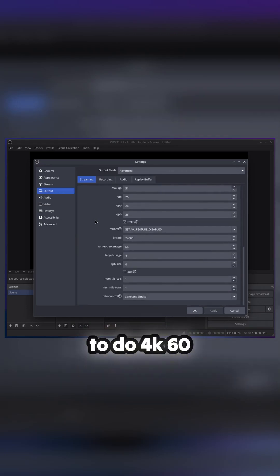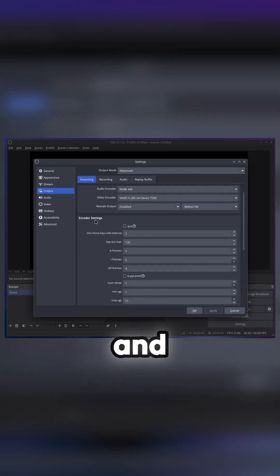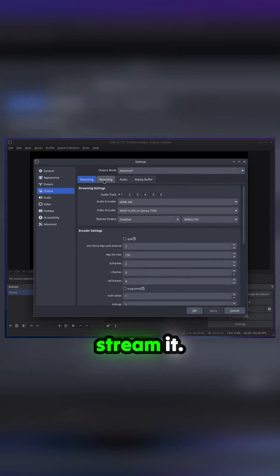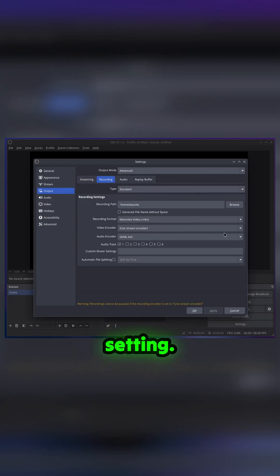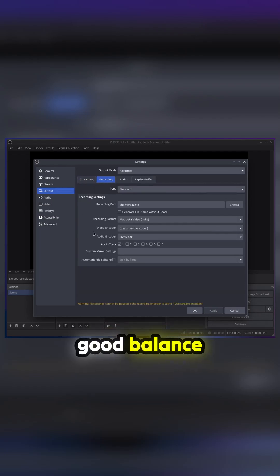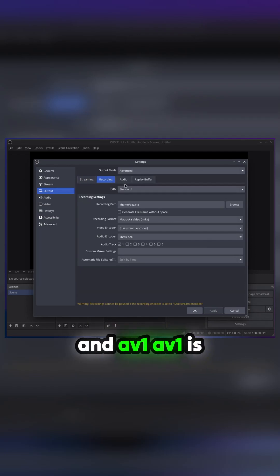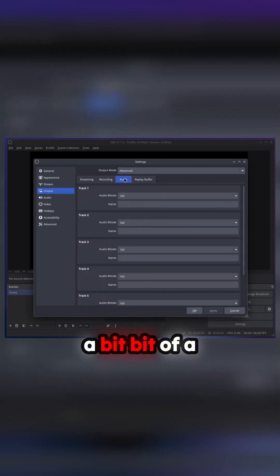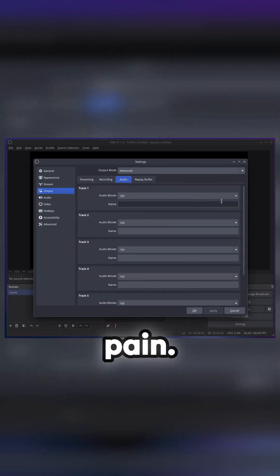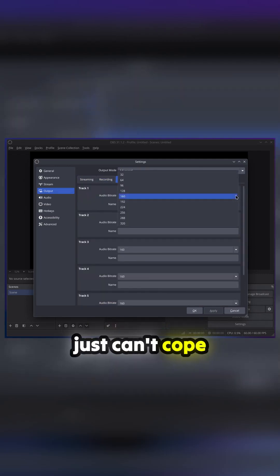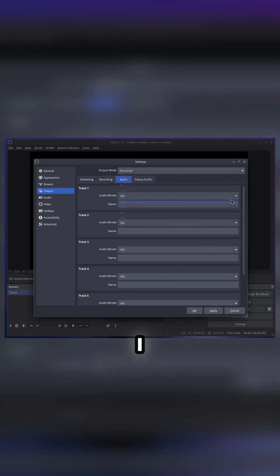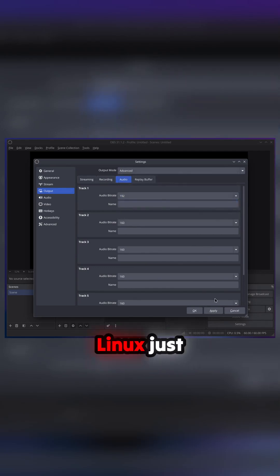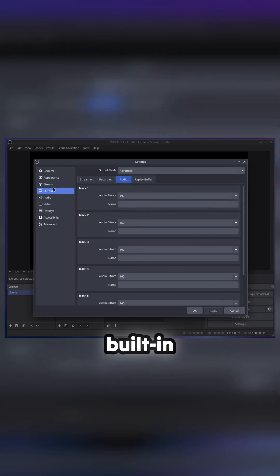And recording will use the stream sync, so it's the same setting. But H265 is a good balance between H264 and AV1. AV1 is a bit of a pain. It just can't cope with that, I don't think. Linux is really tricky to use with AMD's built-in encoders.